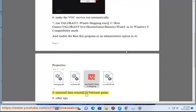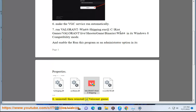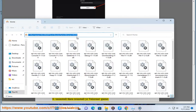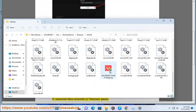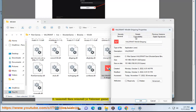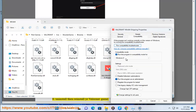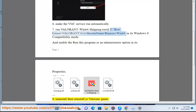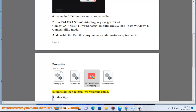Fix 8: Uninstall then reinstall your Valorant game.